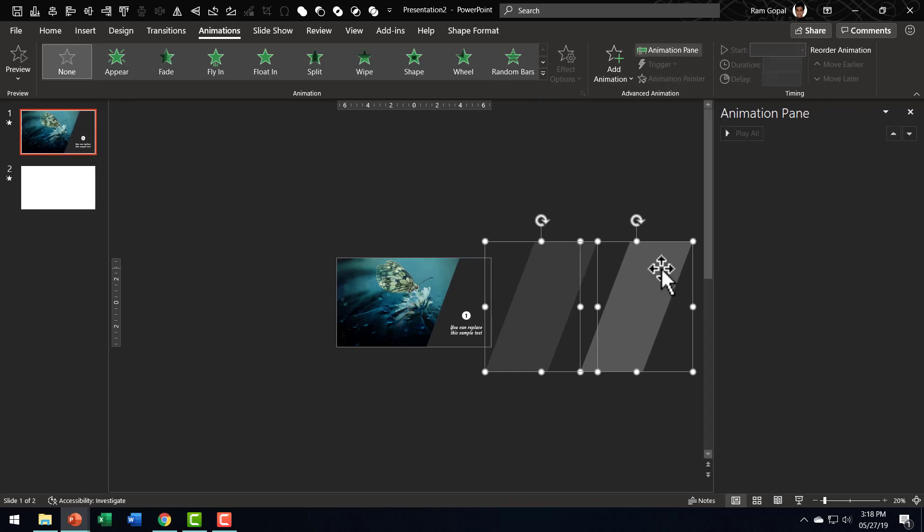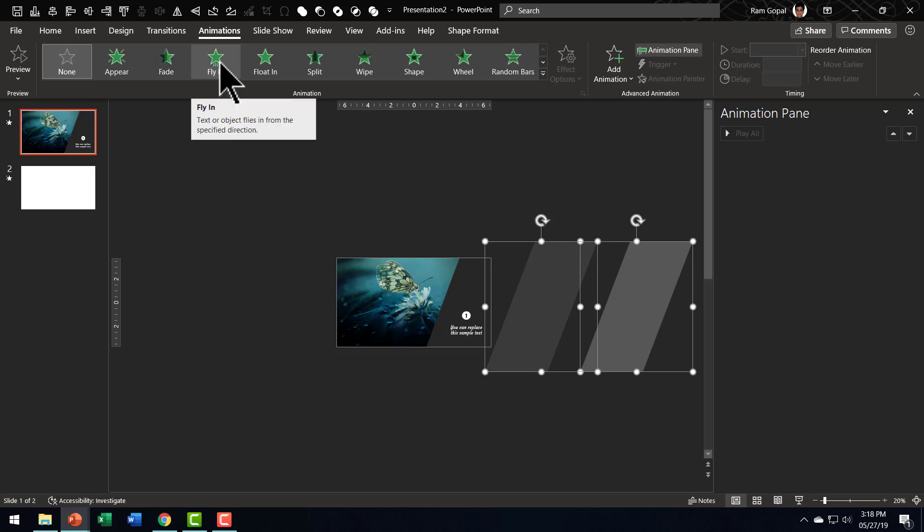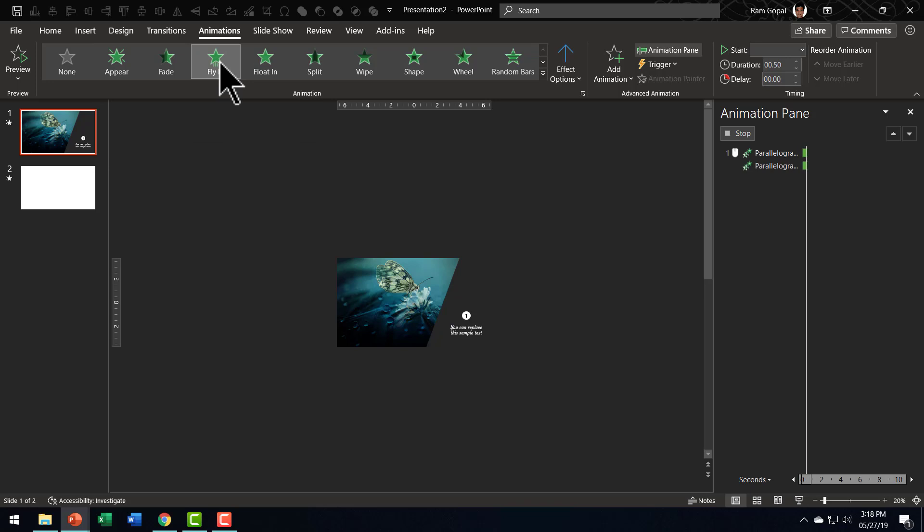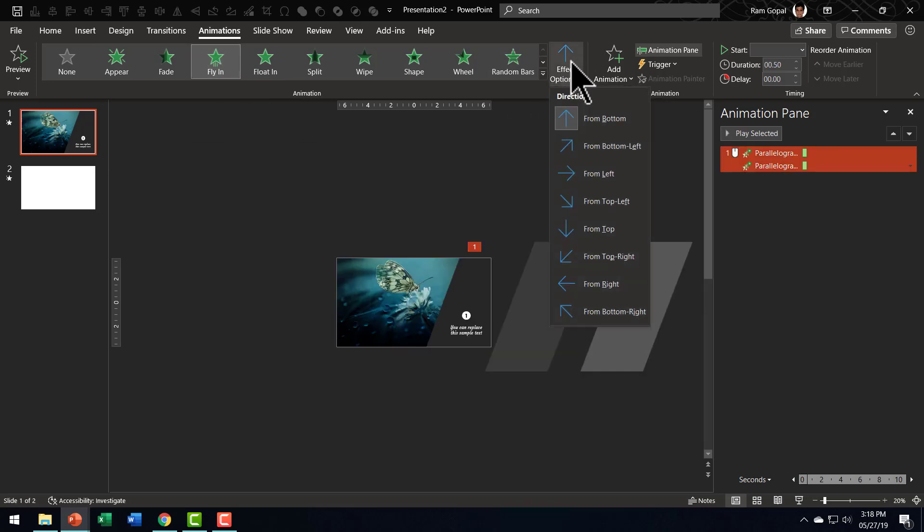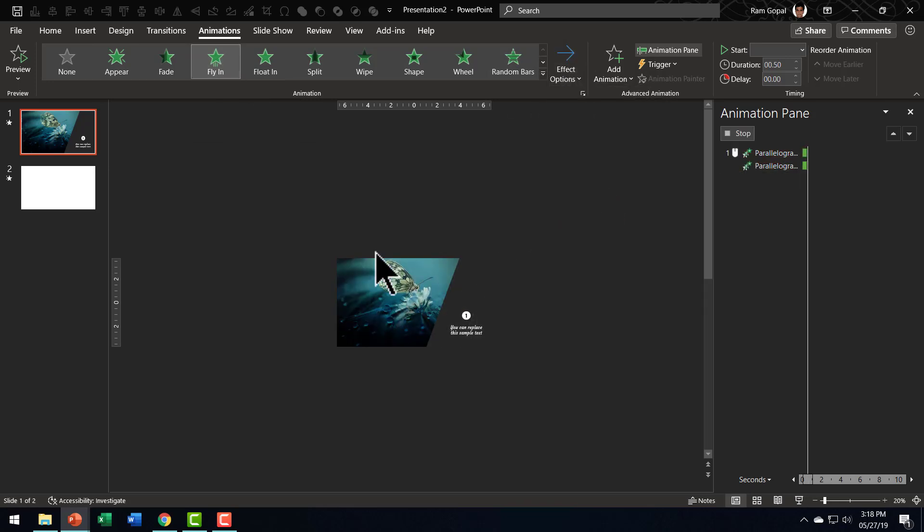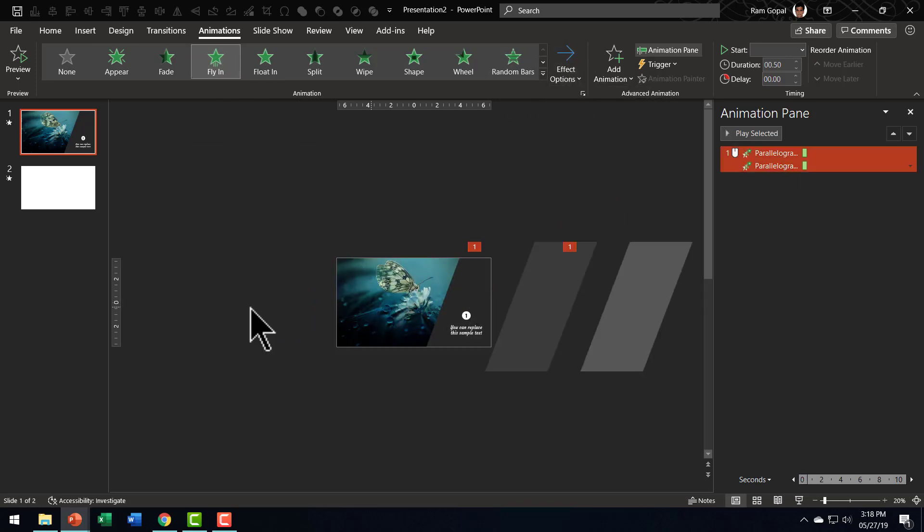For these two shapes, I'm going to use fly in animation. So let us go here. Click on fly in animation and let us have the effect options. animations from left. And this is how the animation happens.